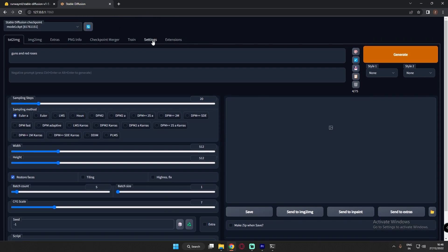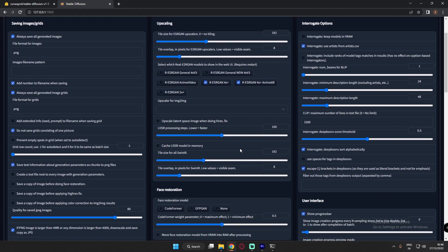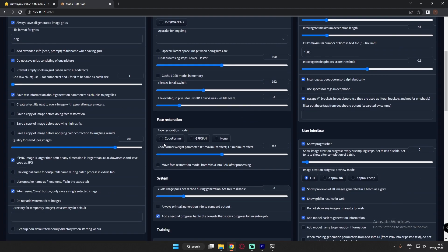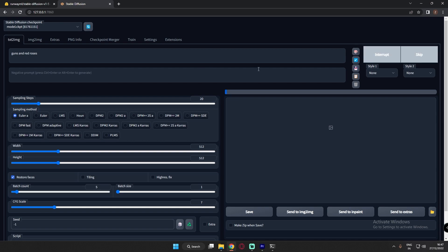First, let's look at the settings. I've already loaded the Stable Diffusion 1.5 checkpoint. I need to go through the settings as well — I'll look at CodeFormer and I've already installed GFPGAN. Right now I'm not searching for any face, so just 'guns and red roses'. Let's see what it generates.